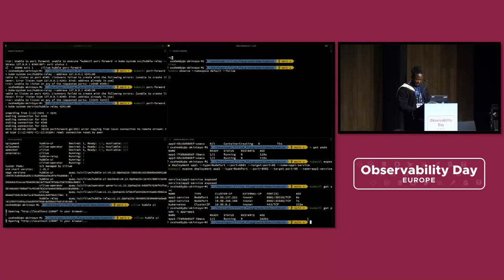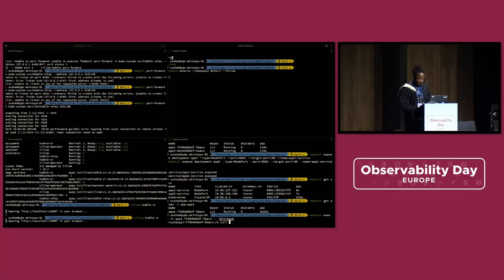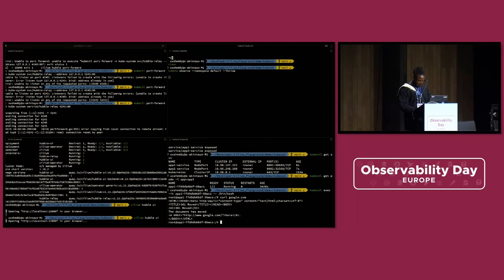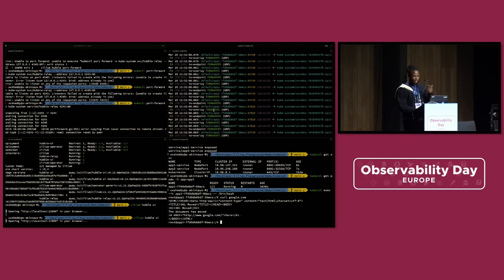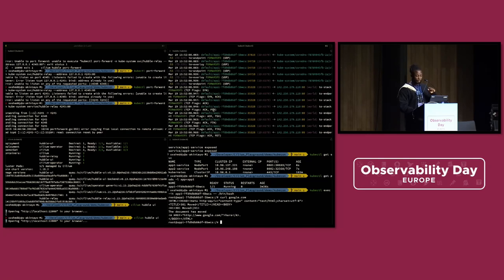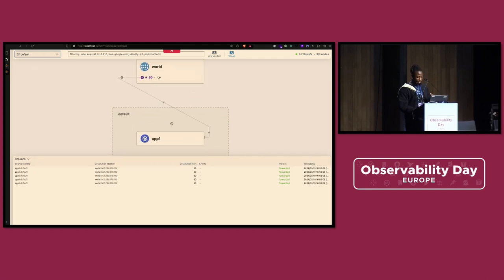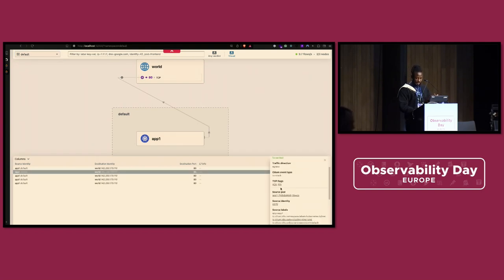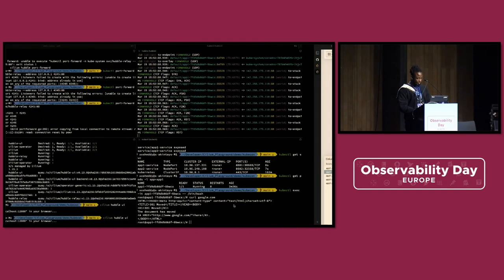We have the pods running. Let's quickly expose our deployments. Everything is good. Let's get one of our pods and execute into it to make an HTTP request. We'll curl google.com. We've made a request, and if you check the Hubble server we have running, you can quickly see that traffic has been picked up by the Hubble CLI. If you go back to the Hubble UI, you can see the request we've made — app one made a request outside the cluster to 'world'. The traffic direction is egress, the verdict is forwarded, and you can see the destination IP and all the labels.